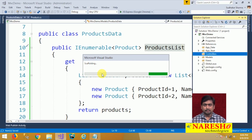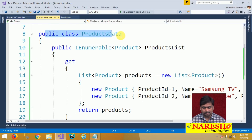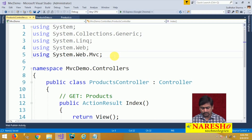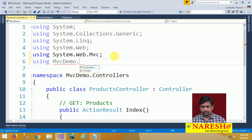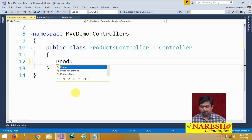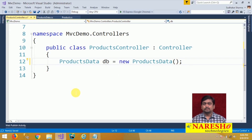The intention of this controller is to enable communication between the view and the model. First we need to access the model data in the controller. Our model data is in the ProductsData class, present in MVCDemo.Models. To access this class in our controller, we import the namespace: using MVCDemo.Models. Now in the ProductsController we can access the ProductsData class. To access its members, we create an object db for this class.